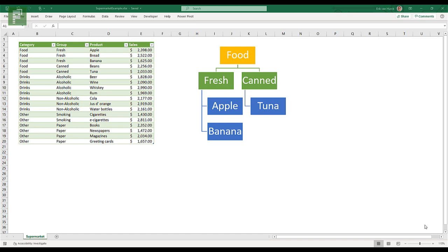And to do this I've created a very simple Excel sheet. This Excel sheet is a supermarket, a really small supermarket, but it has foods, it has drinks, and it has other stuff.